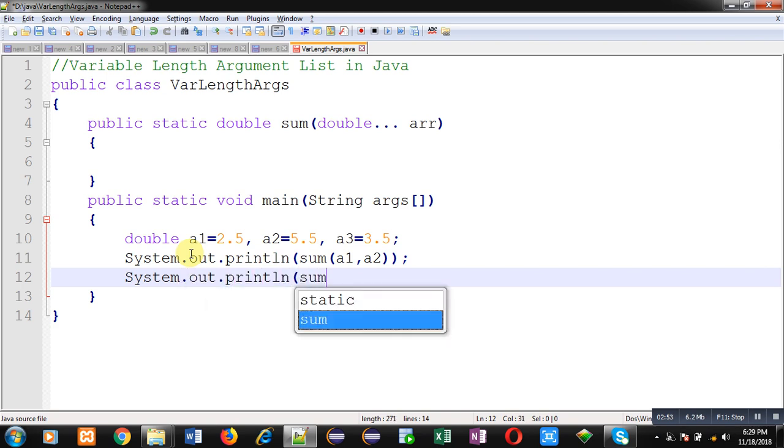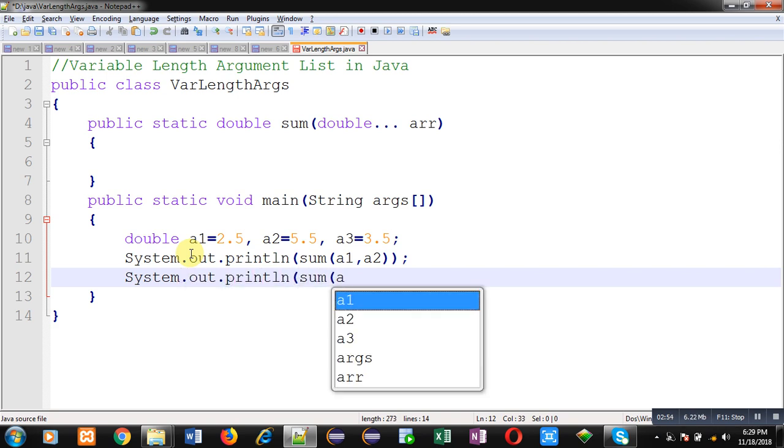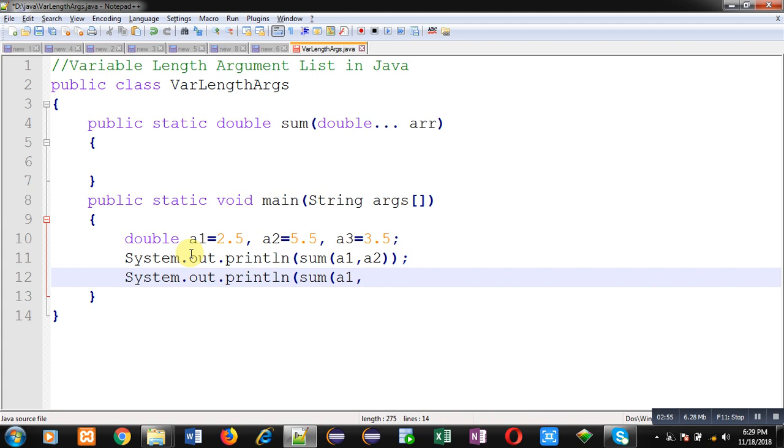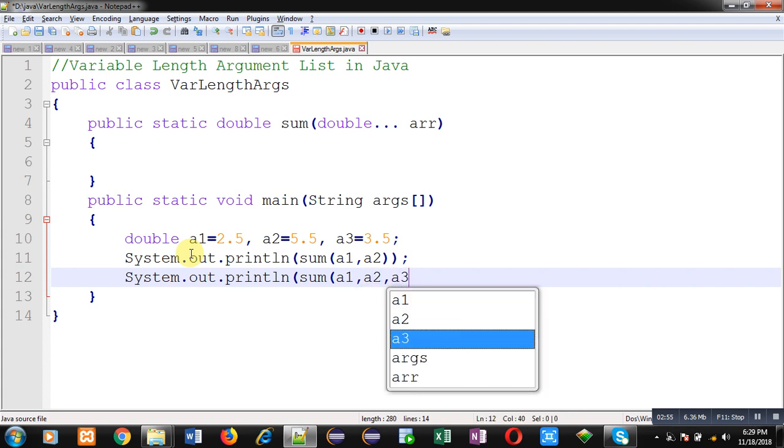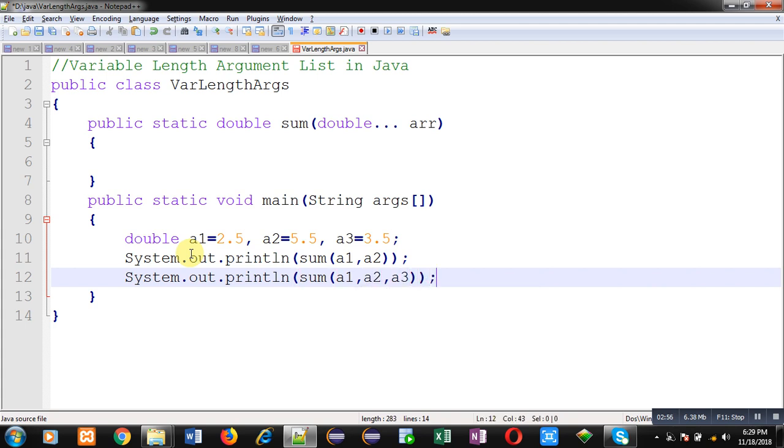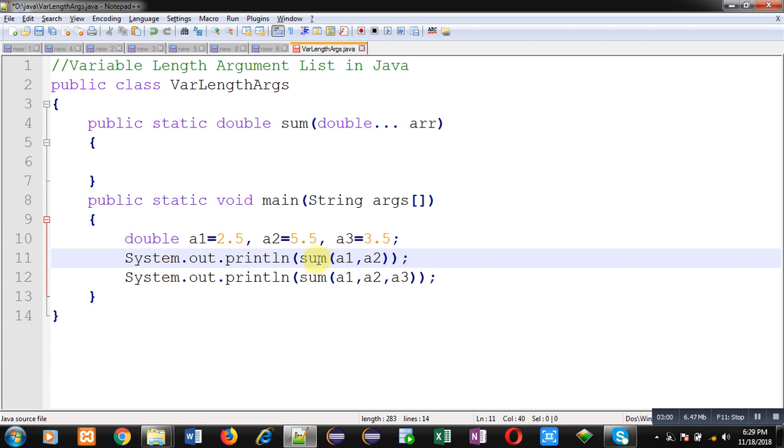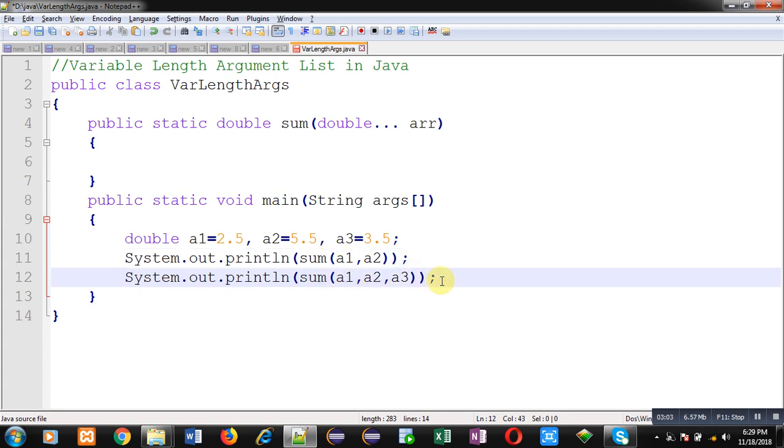At line number 12, I am calling the sum method again, and this time I am passing three arguments. And for these two different calls, I am going to define a single definition.